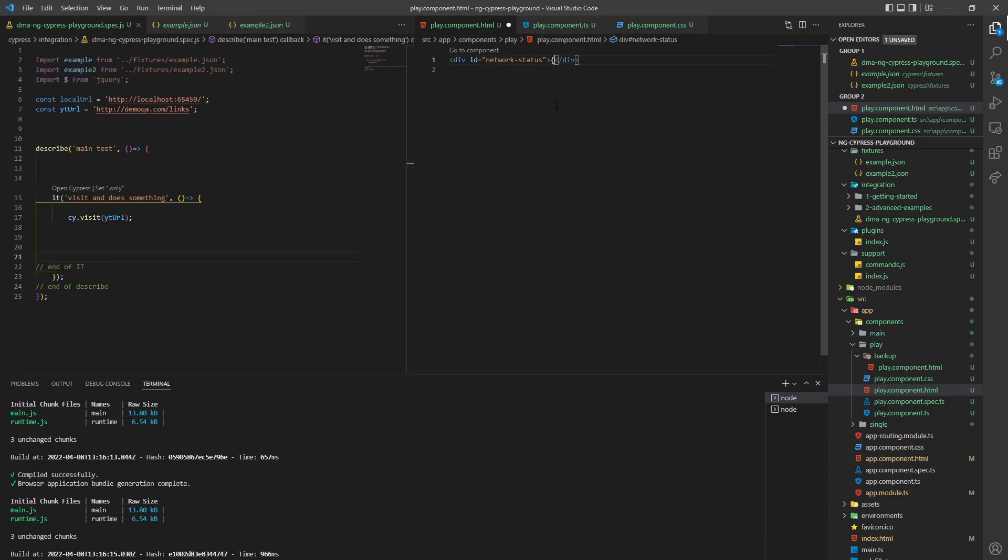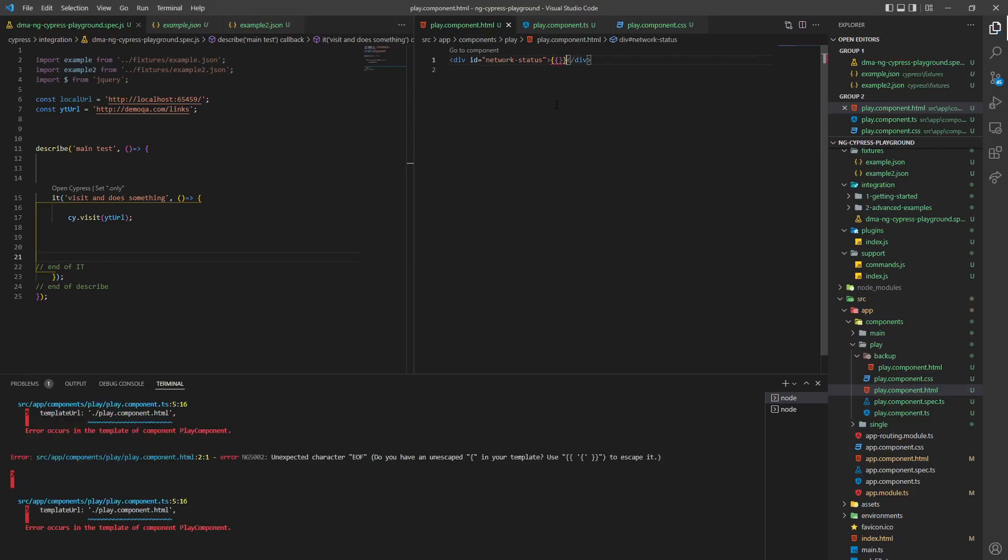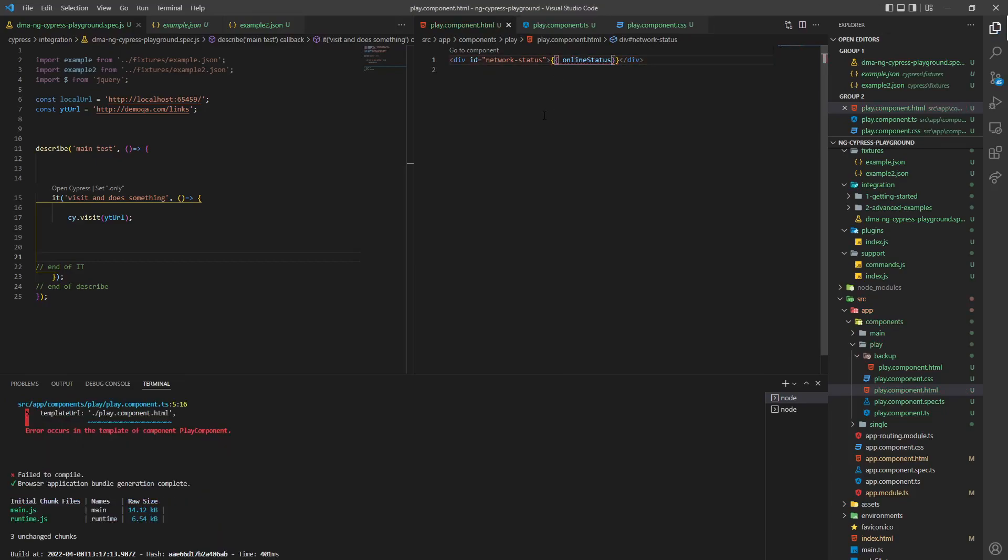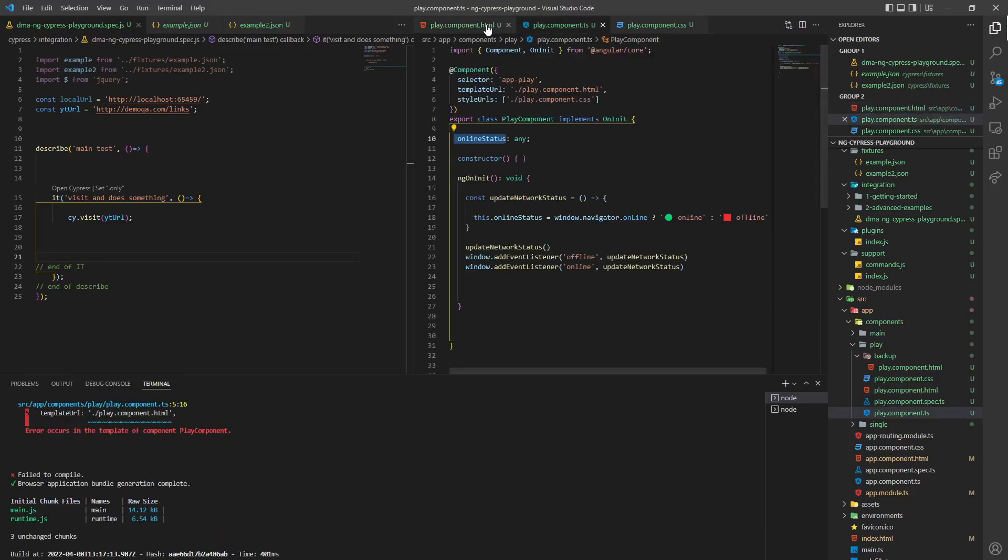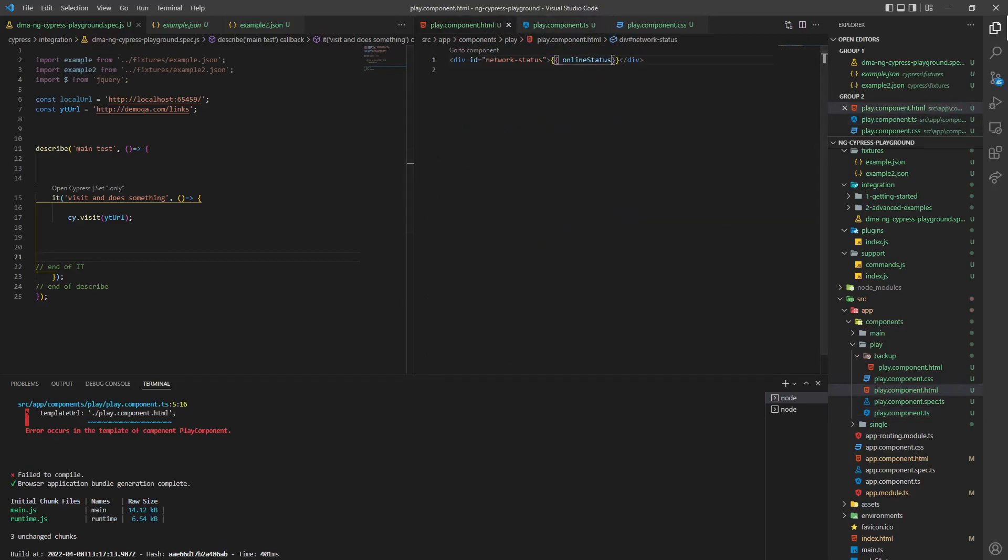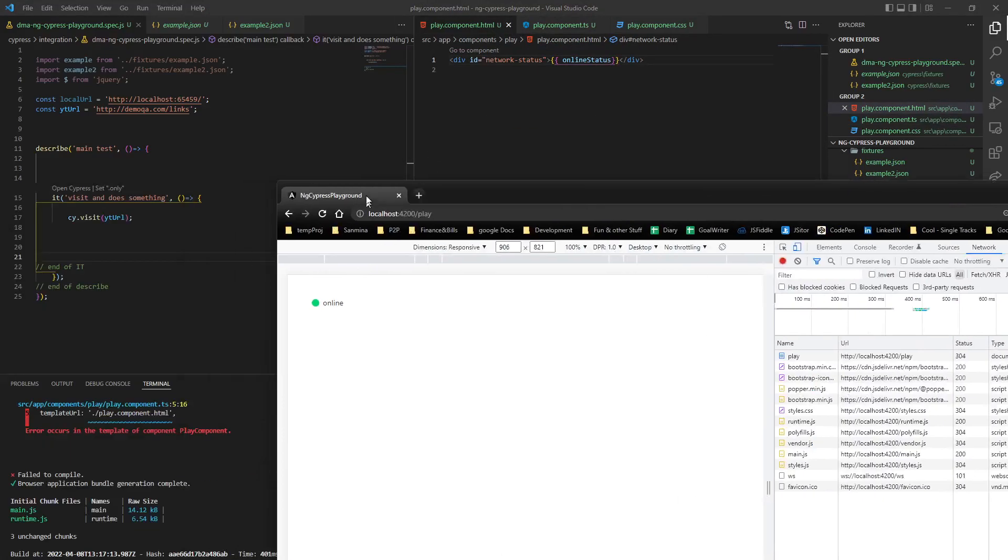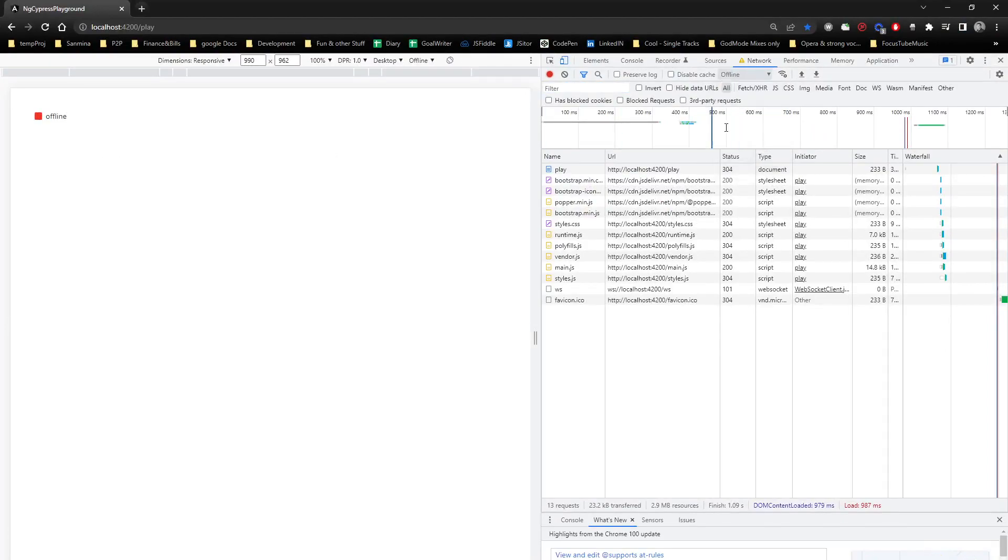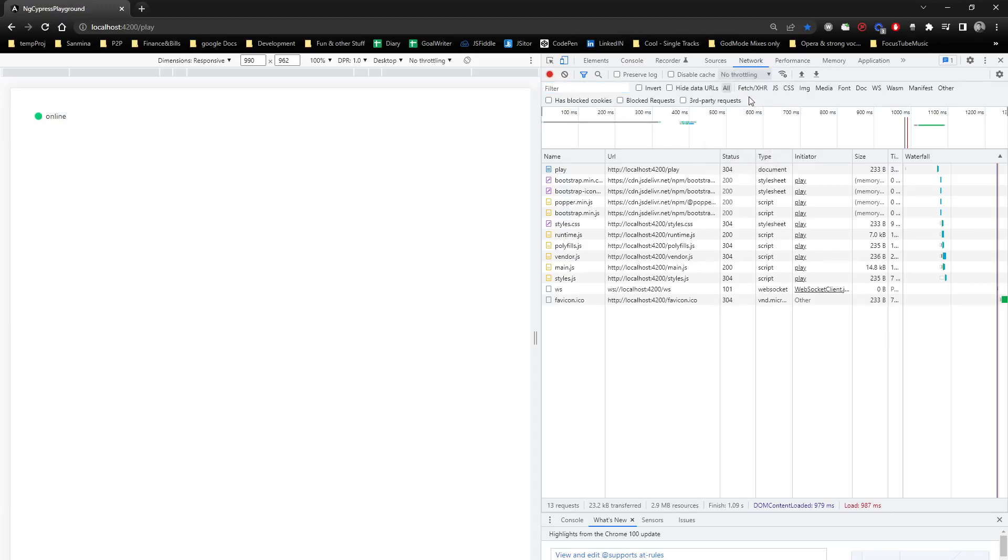There is your, make sure that they are in the same component. And then, there you go, you see? So it's online, we go into network, we click offline. You see, now it listens to event listeners, and it changes, do you see?